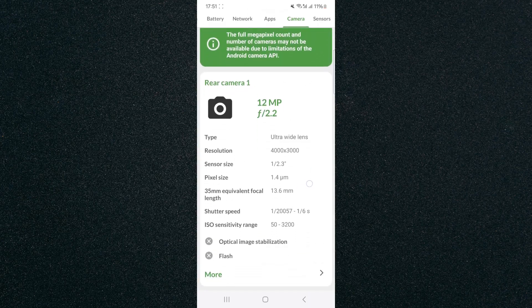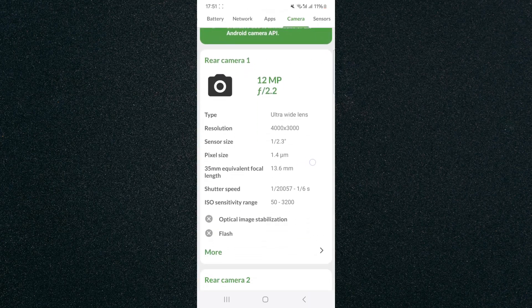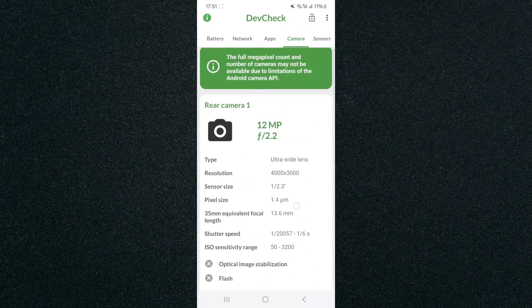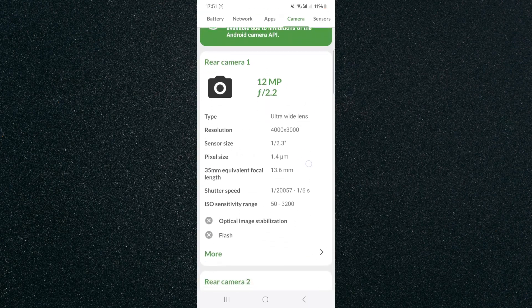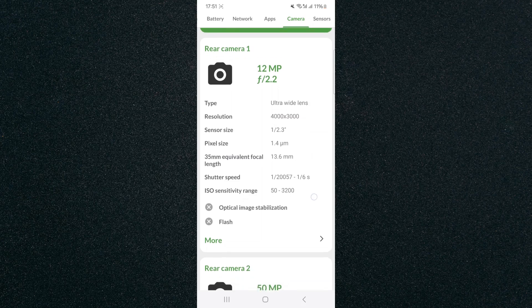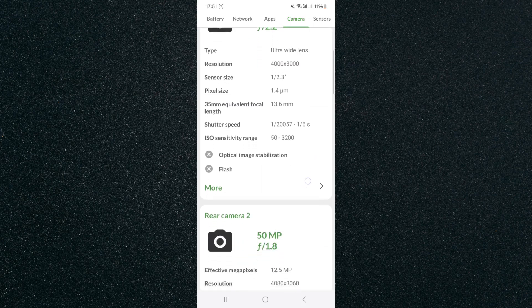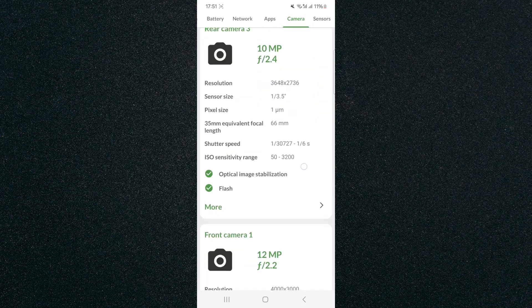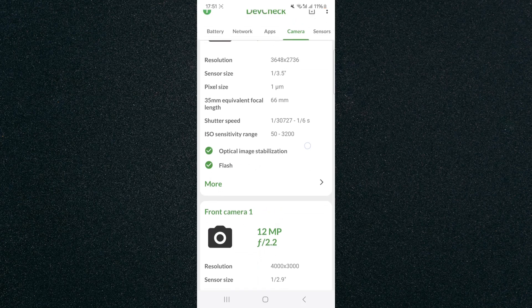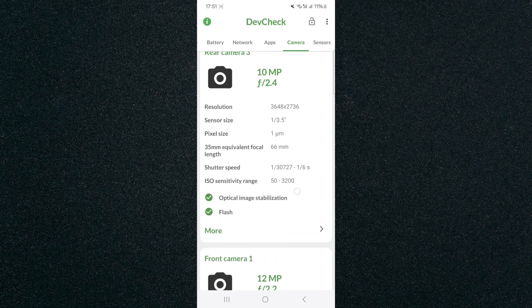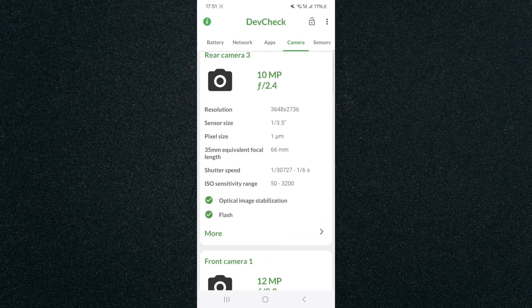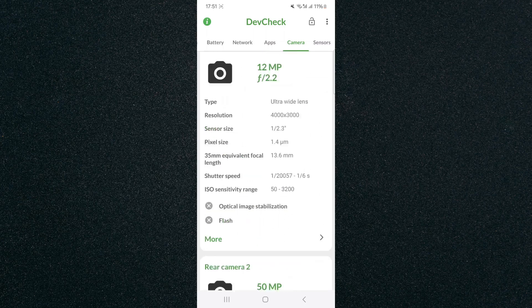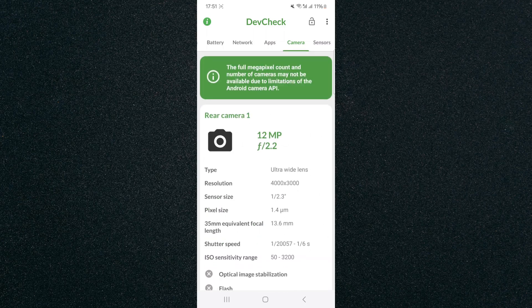And as you can see, this is where you're going to find your camera specs. Now, since I have multiple different cameras on my device, I can see the specs for every single one of them right here. And that includes the resolution, the sensor size, the pixel size, shutter speed, ISO, and so forth.